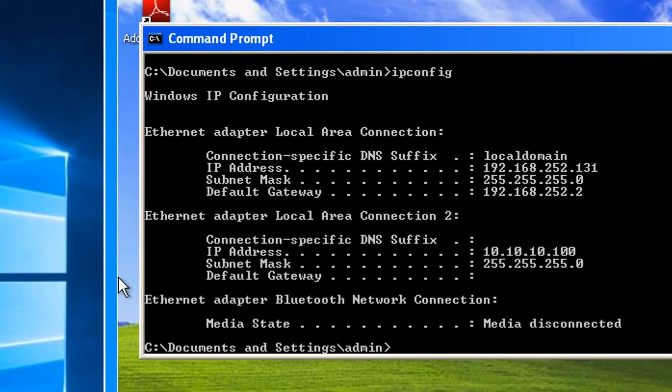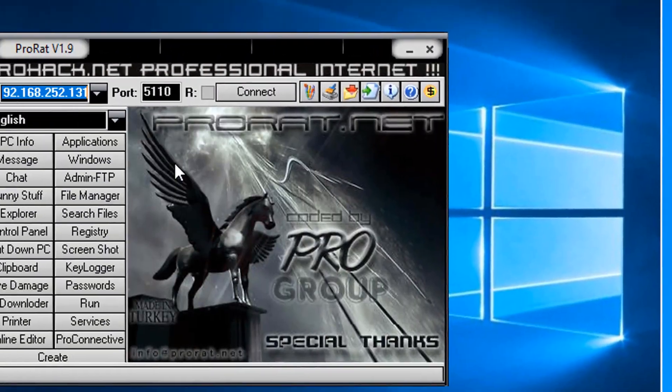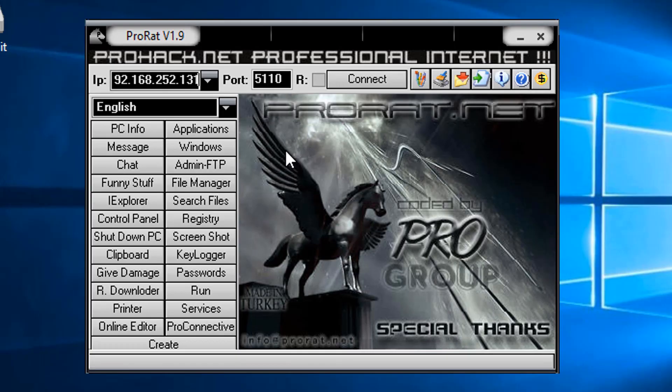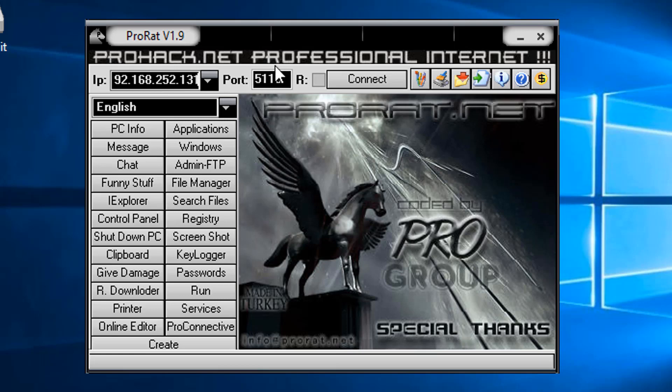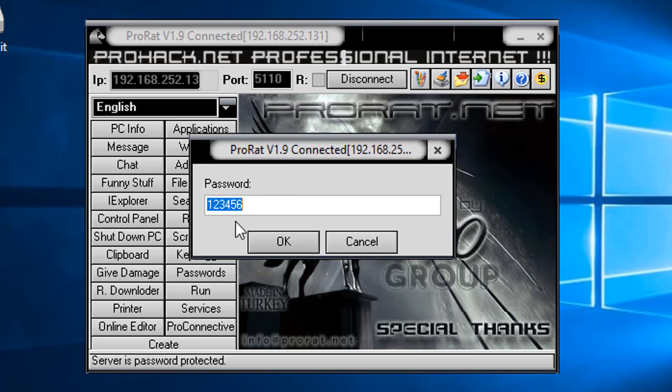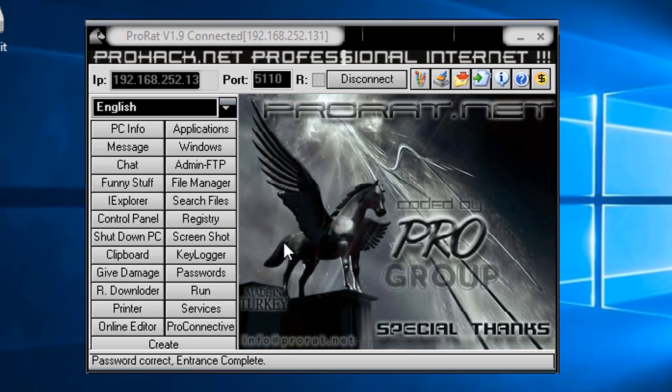And the reason why we're connecting to them, 192.168.252.131, is because this particular Trojan, we did not set it up to make a reverse connection back to us. So we're making a connection to it. And we know that it's listening on the default port of 5110. Let's connect. There is a default password of 123456, which we did not try to change. So we'll just accept it and click OK.